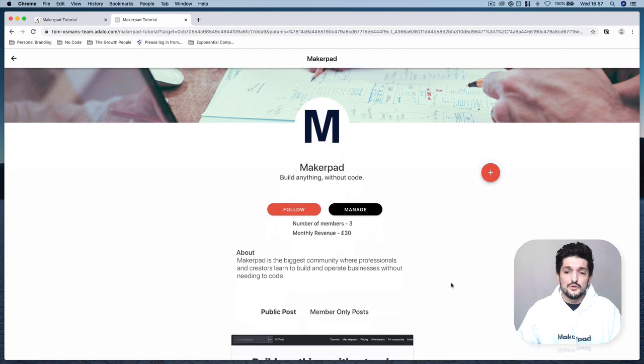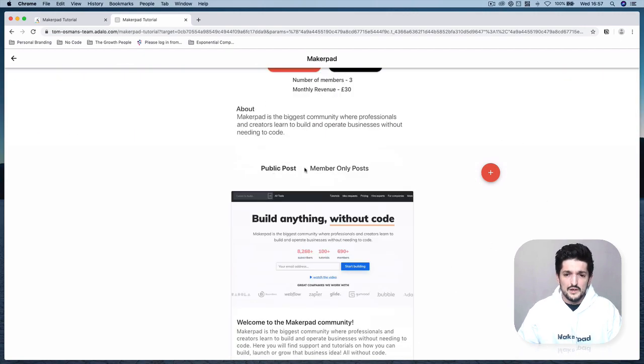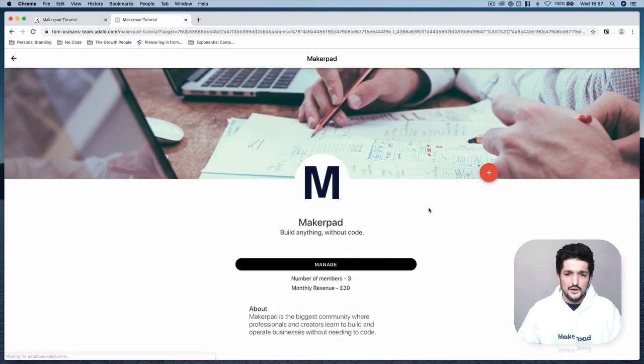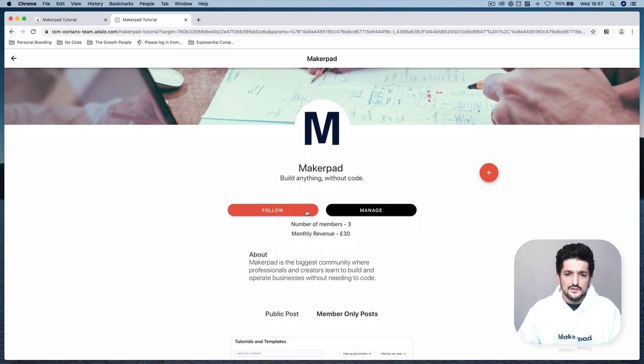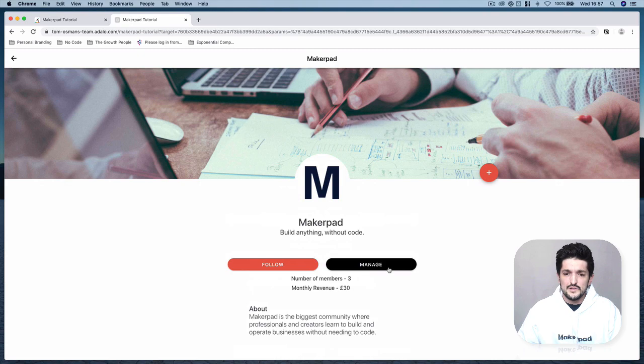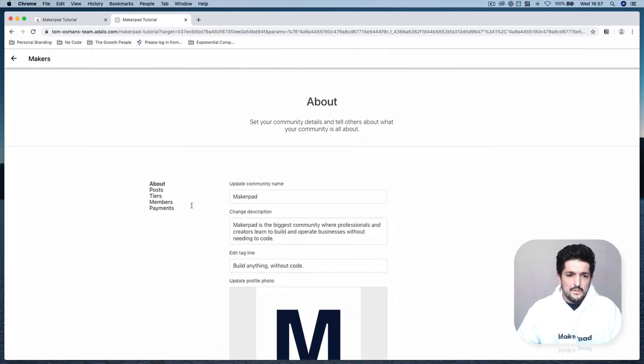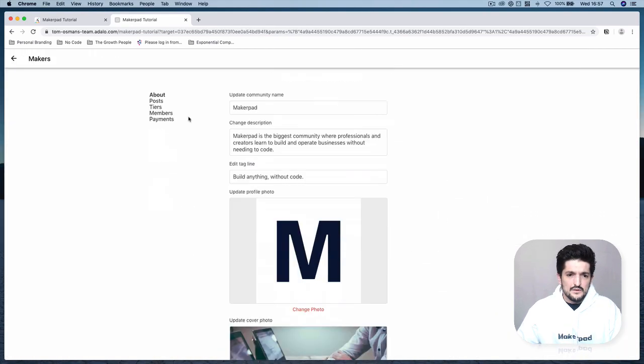This could be public and member-only posts. You'll be able to follow, you'll be able to see the number of members, the monthly revenue, the payments coming in.